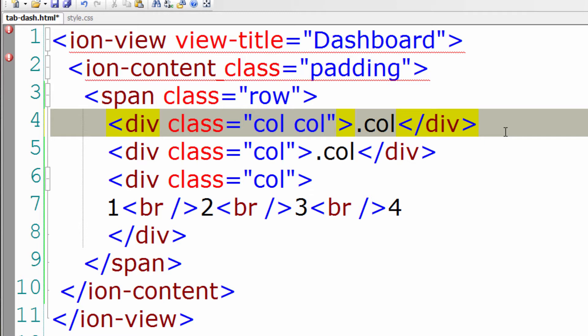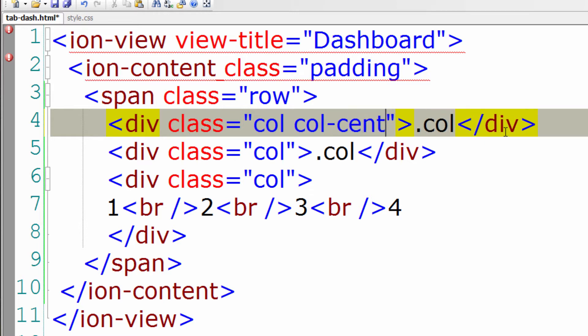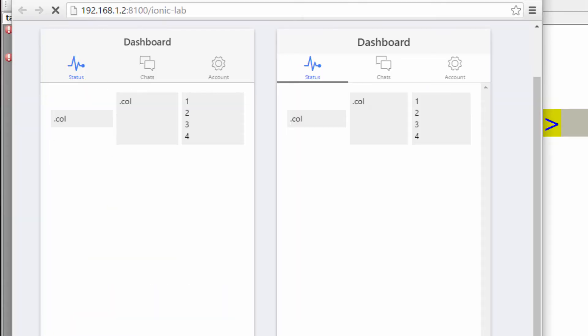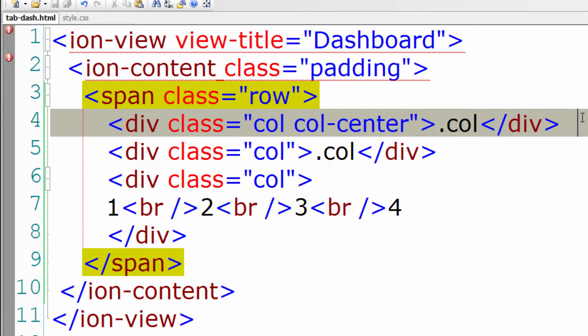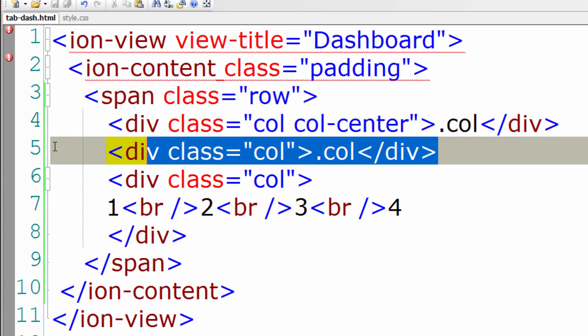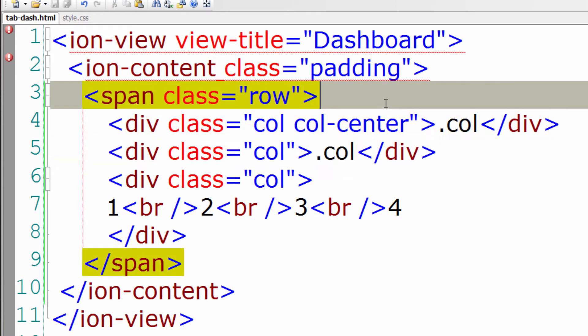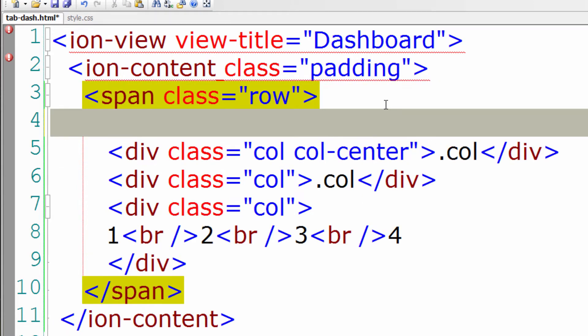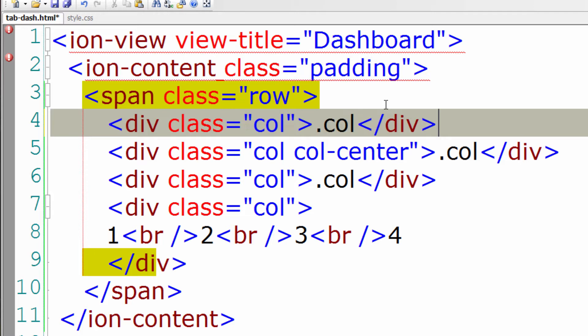So I'll add the class col-center, hyphen center, not call center. Save it. And you could see the first column is centered. Well let me show you top, center and bottom, all the three here.